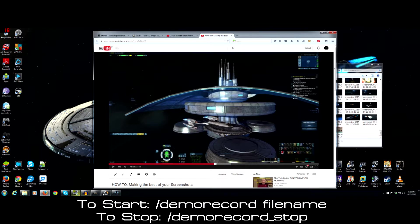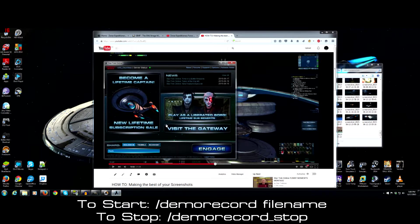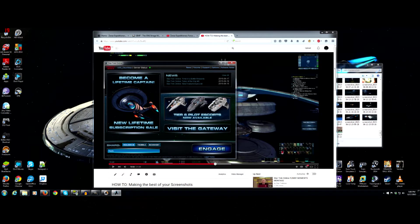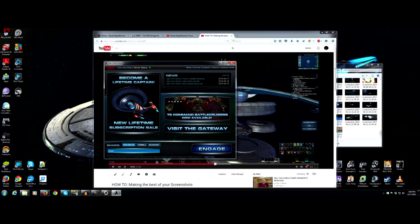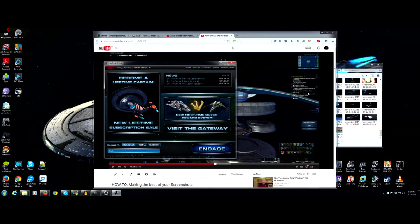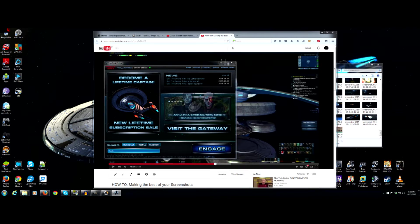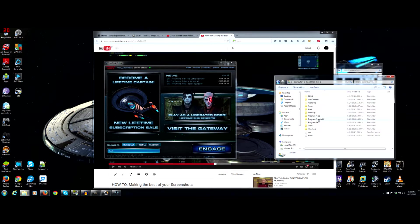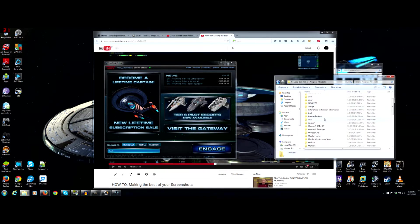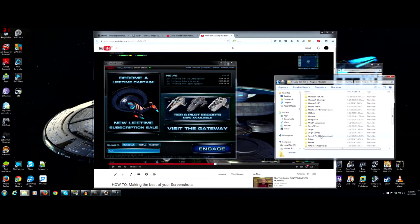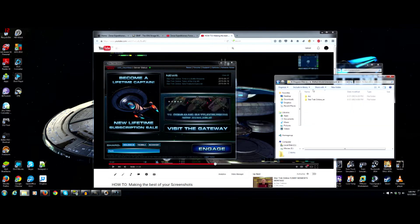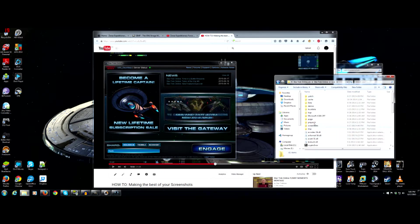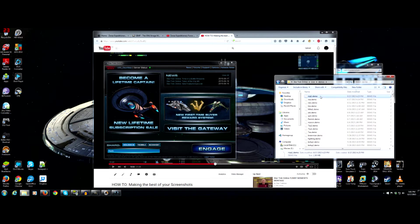But let's get right into demo record. For all intents and purposes I'm going to be doing a screenshot of my character in front of the Ryza resort and I created a file name called Ryza1. If you want to look up where your demo files are you go to where you have your game installed and then you'd find the perfect world entertainment folder, Star Trek Online, Star Trek Online, Live, and then you would go into Demos. And today as you can see here I created Ryza1.